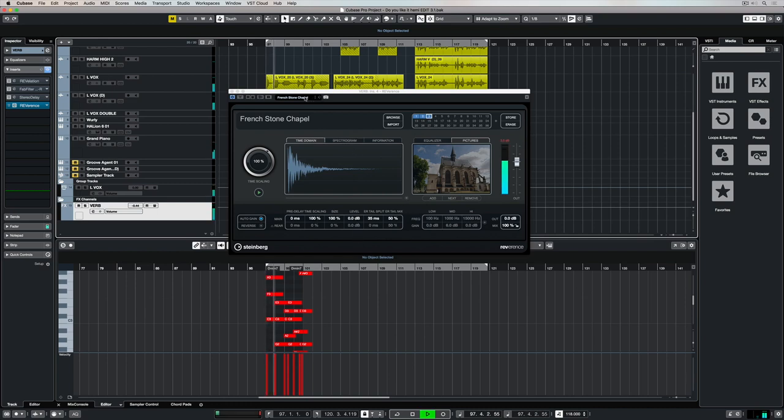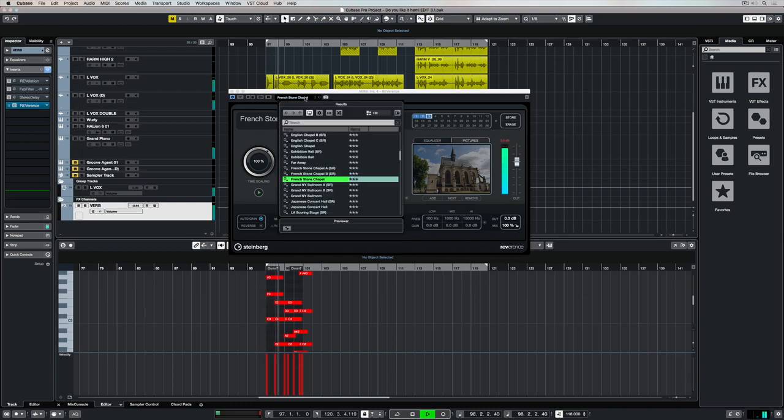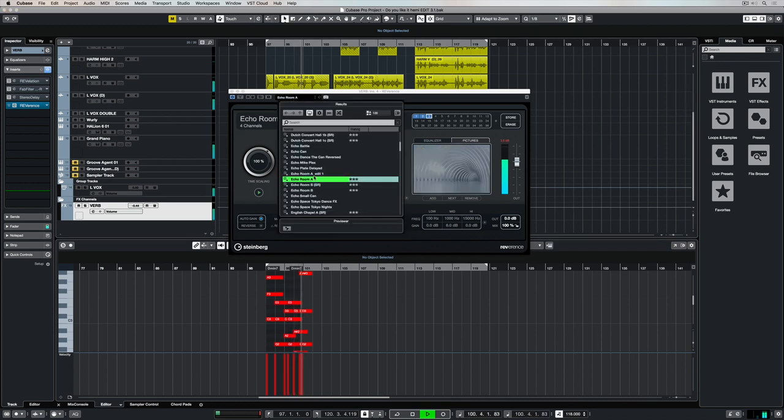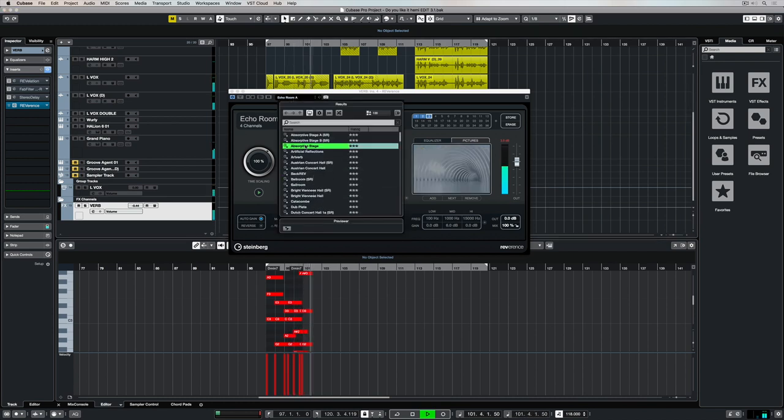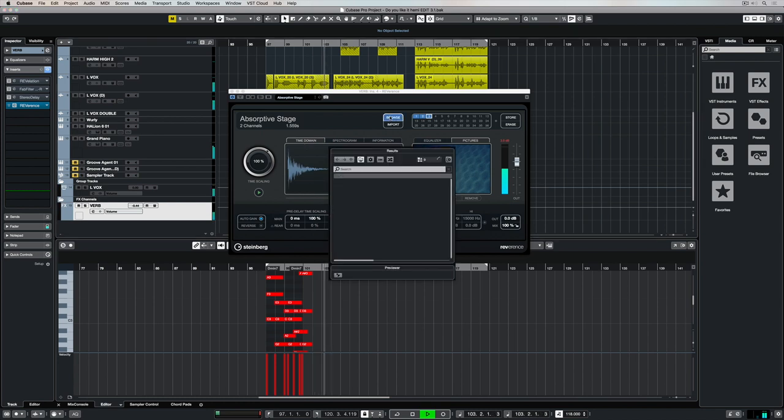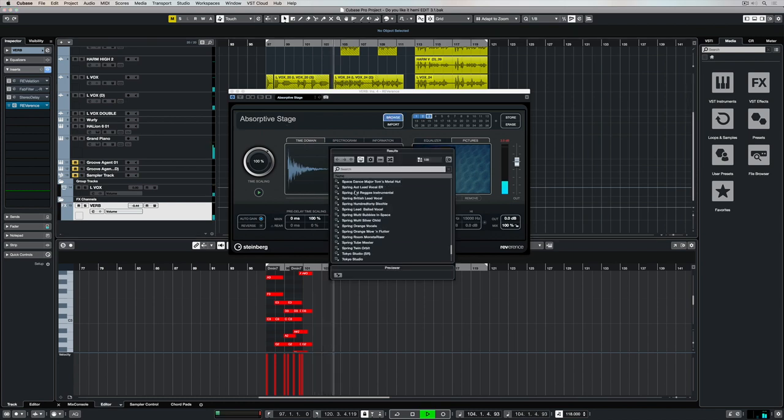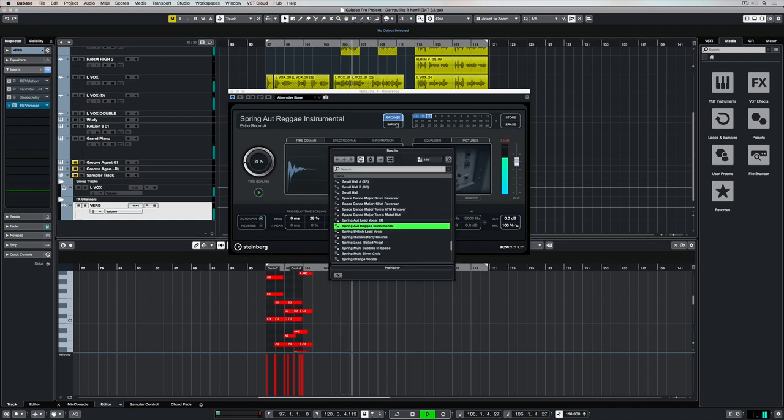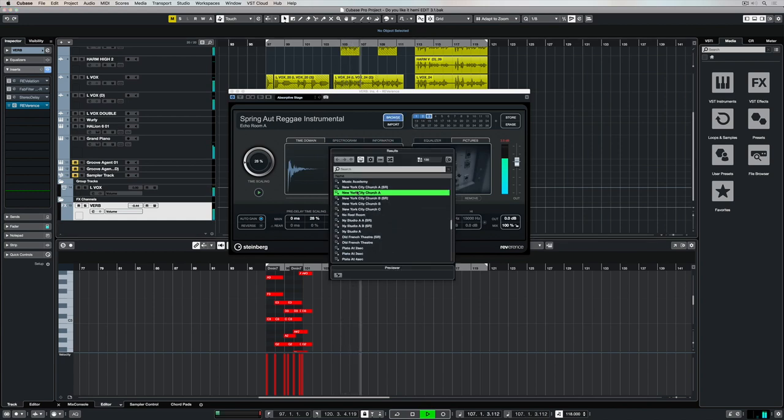In this video we're going to take a look at Steinberg's Convolution Reverb plug-in, Reverence. A Convolution Reverb allows us to load or import impulses that have been recorded inside different rooms or spaces, which gives us a natural recreation of the room's reflections.